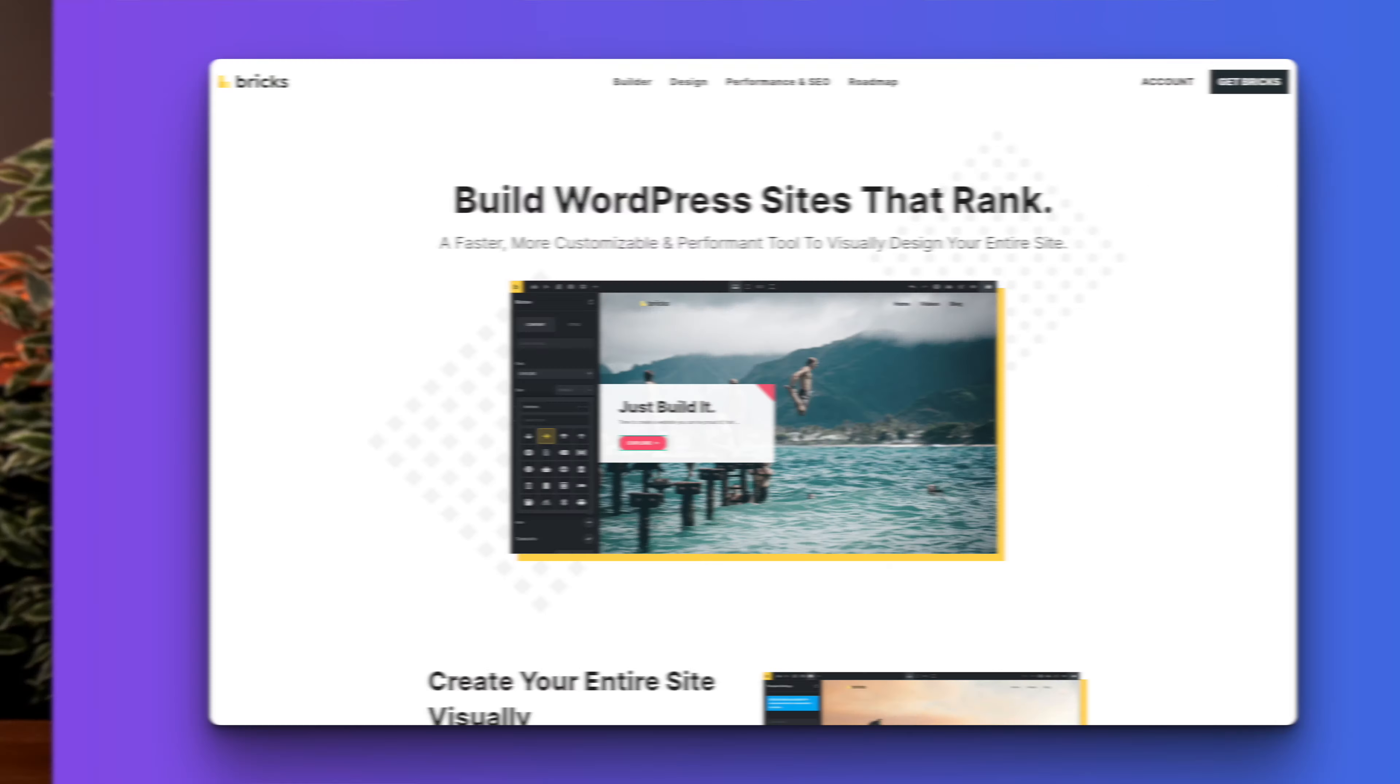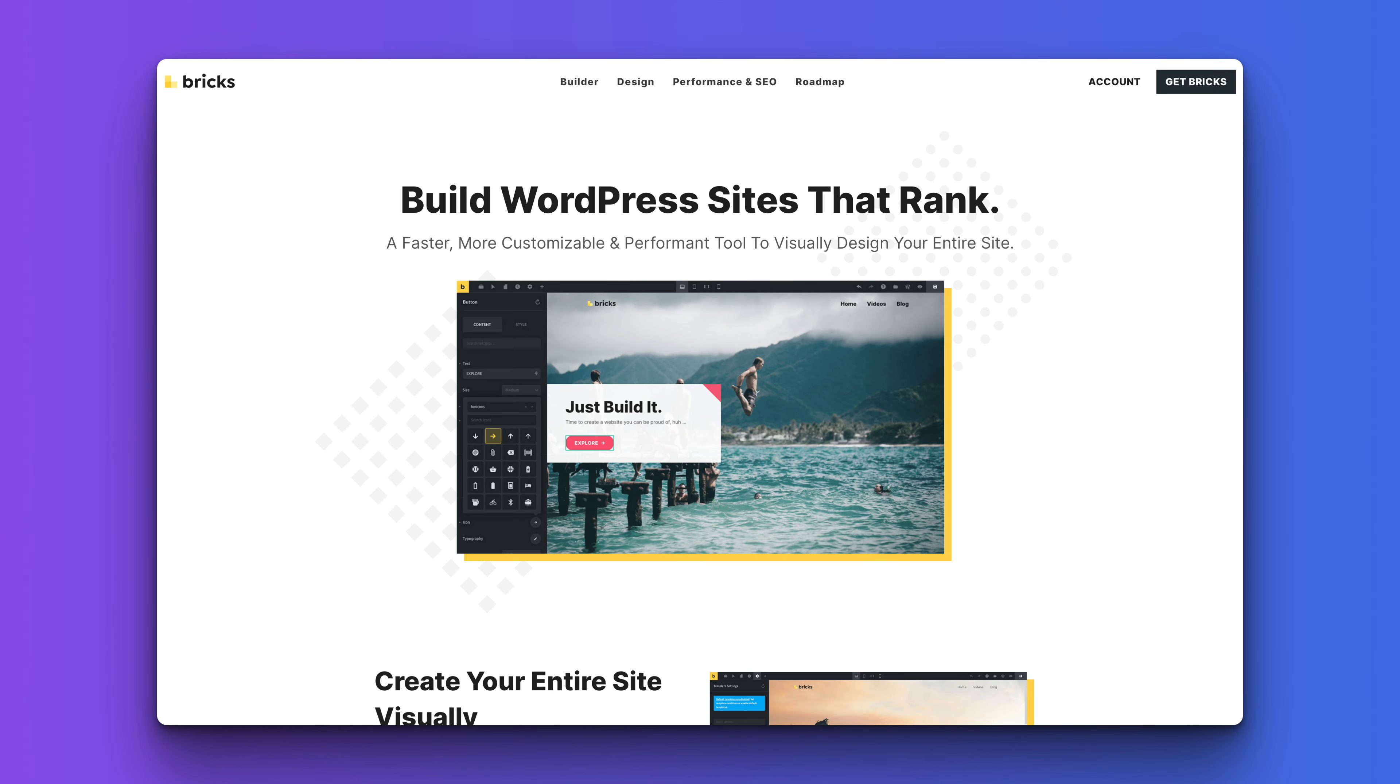A couple of days ago, Bricks released the 1.8 beta with several updates and changes, but one of the key features I want to take a very quick look at today is the mega menu feature.